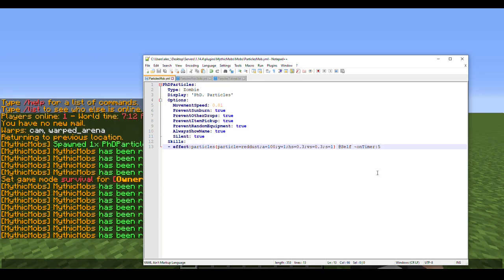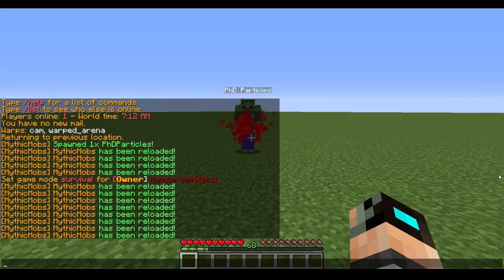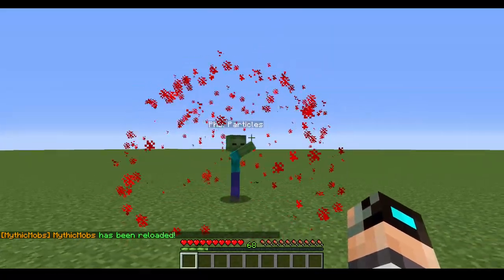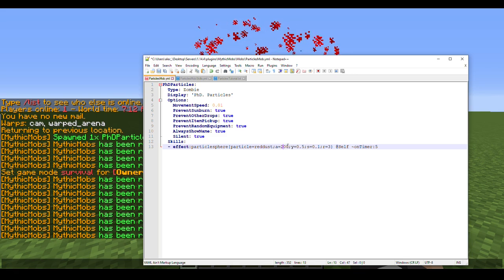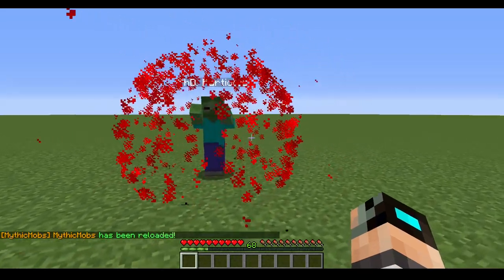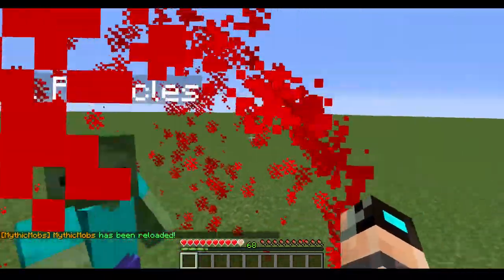Now we're jumping over to 'particle sphere', which is slightly different. Most particles will always have the same attributes — amount, y, horizontal spread, vertical spread, and speed — but for rings and lines those can throw off what you're going for. For particle sphere, we're going to delete the previous config, switch y to 0.5, and play with 'radius equals 3'. After reloading, you can see it creates a sphere of particles. You can change this up — for example, 200 amount with radius 2 makes it look more enclosed, like a strong particle shield.